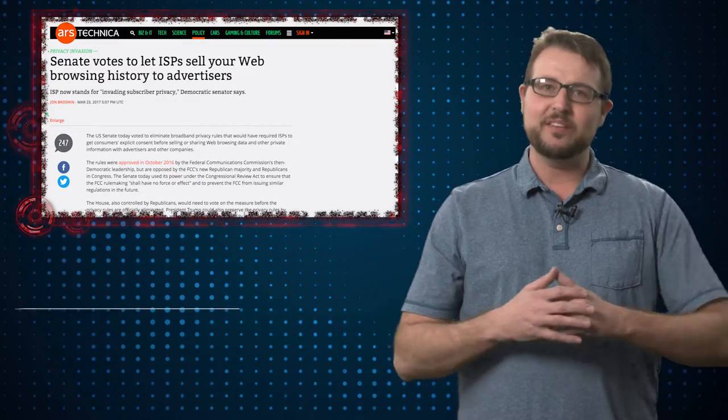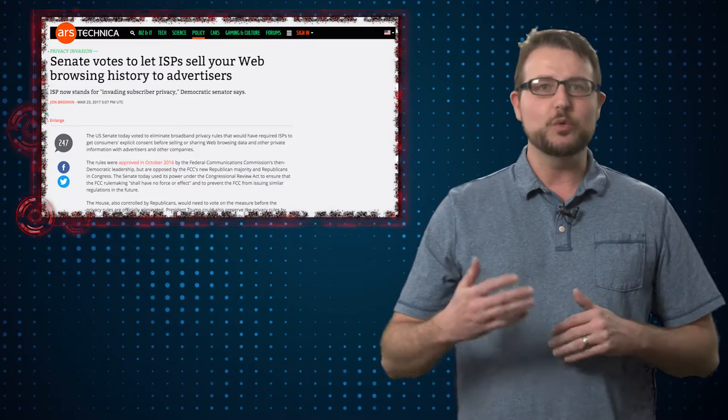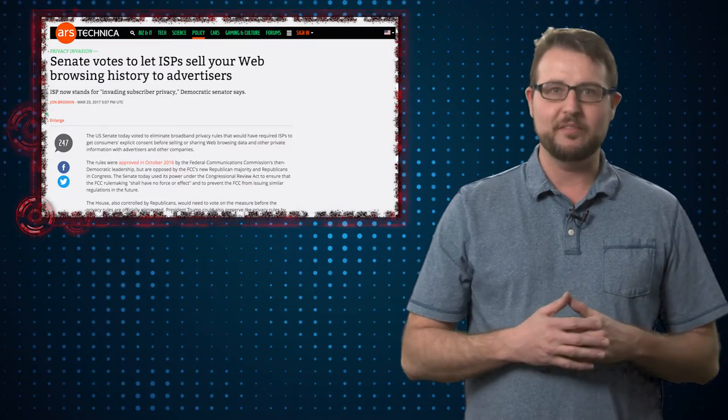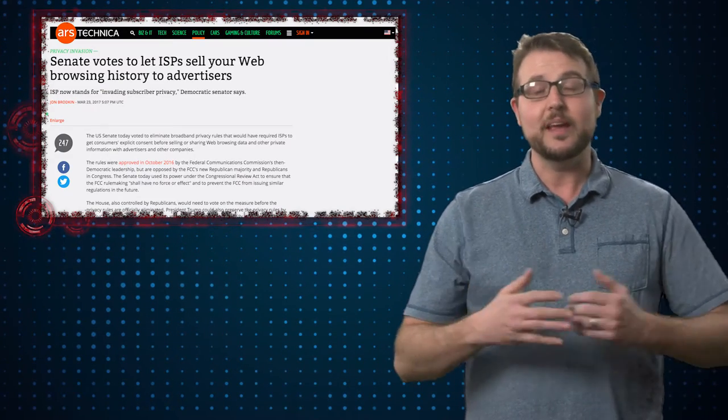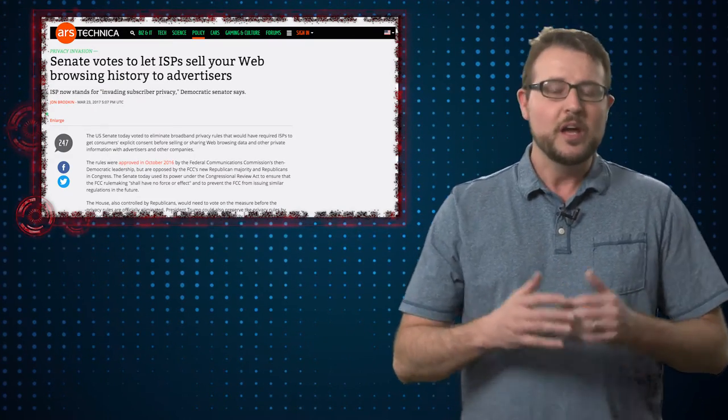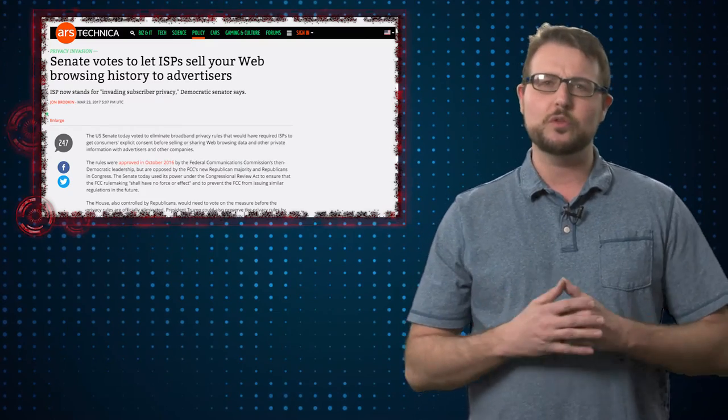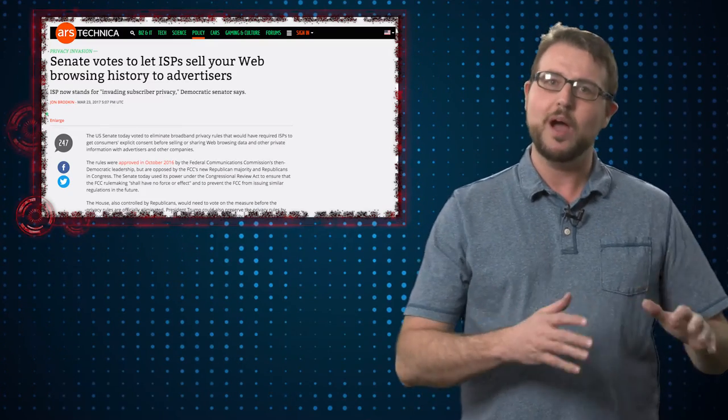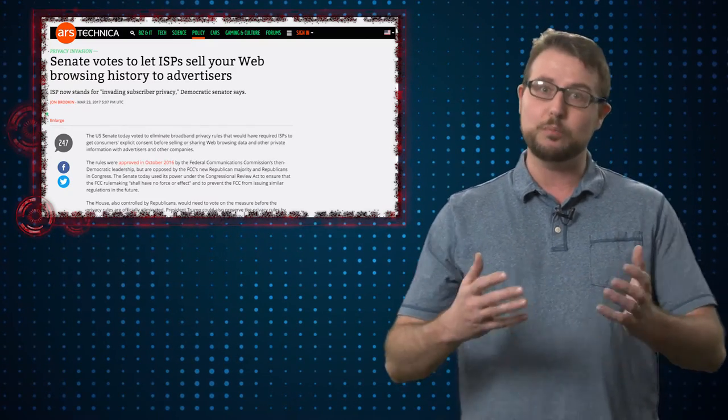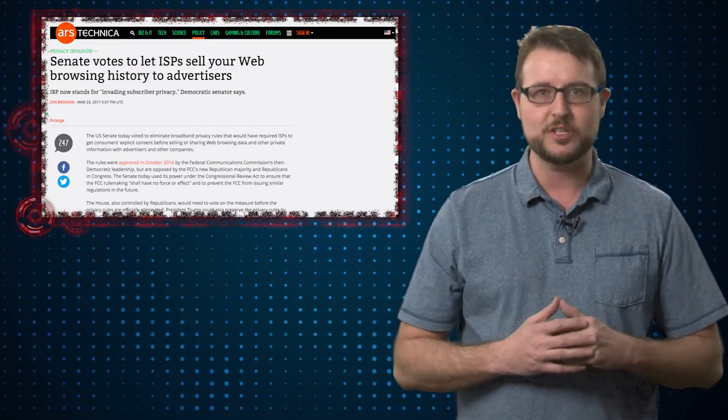Today's kind of a sad day for U.S. consumers' internet privacy, because today the Senate successfully voted to remove a rule that prevents broadband providers from selling your private information. Things like your browsing habits, information about your finances, your health, and even your children to any advertiser out there.